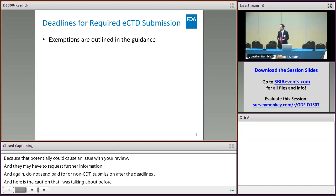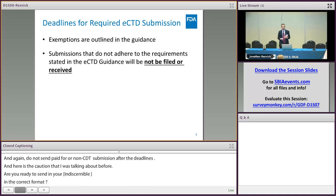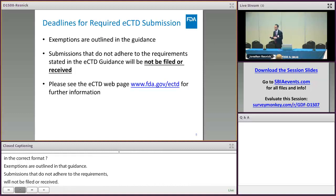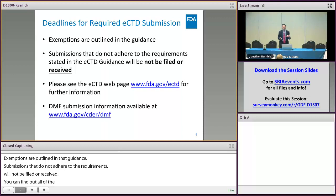Exemptions are outlined in the guidance, and of course submissions that do not adhere to the requirements stated in the guidance are subject to not being filed or received. You can find all the information on the deadlines and go look at what it says in the guidance and any other important notices related to eCTD on FDA's eCTD website — the link is right there for you.